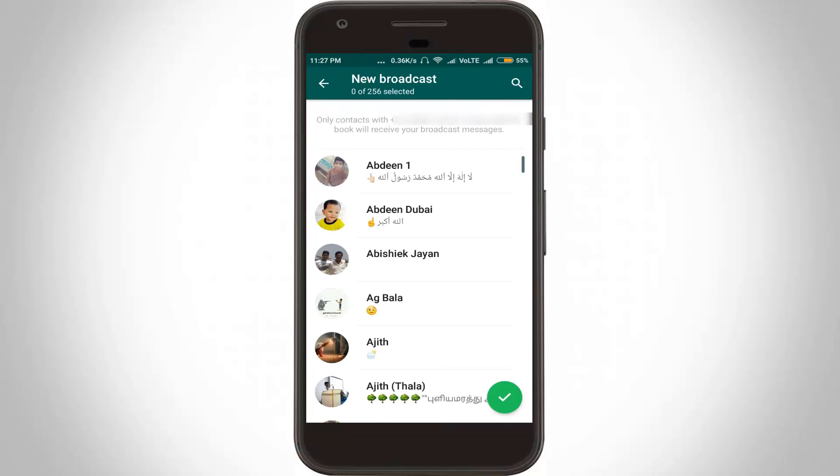Now it shows all your contacts' names. In this section you have to select all the names that you wish to include in that broadcast list.